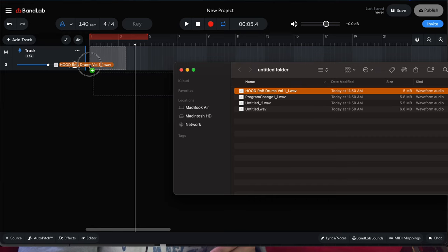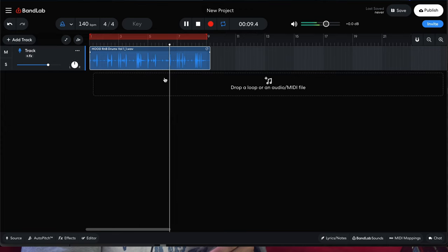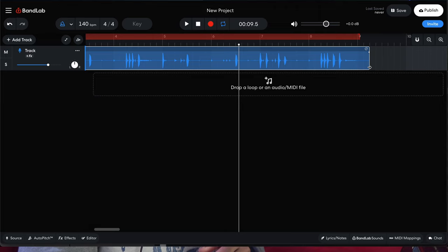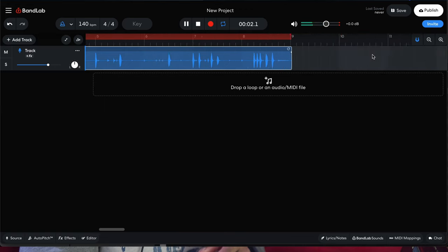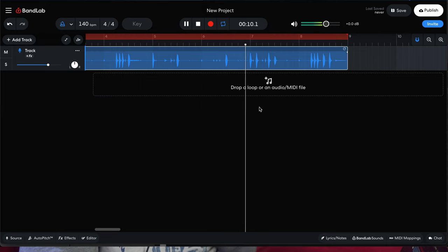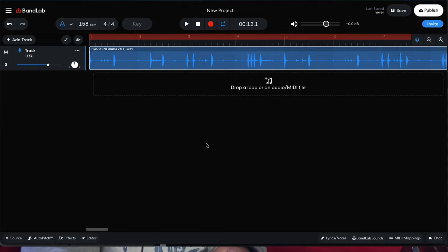This way, when we drag our loop onto our timeline, it'll just line up perfectly. Make sure it's all the way back to the very beginning of your track, and you can see that it has a little bit of tail end — make your necessary adjustments right there. Then when we adjust the tempo, let's go to 158. BandLab will automatically ask us if we want to adjust the audio regions existing on the timeline. We just hit adjust and it snaps to the adjustment.